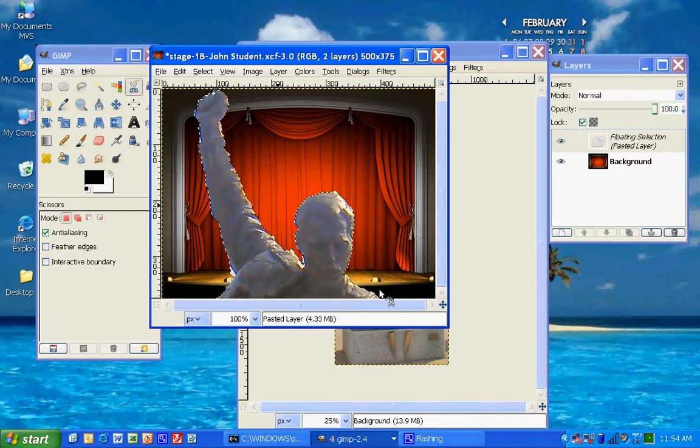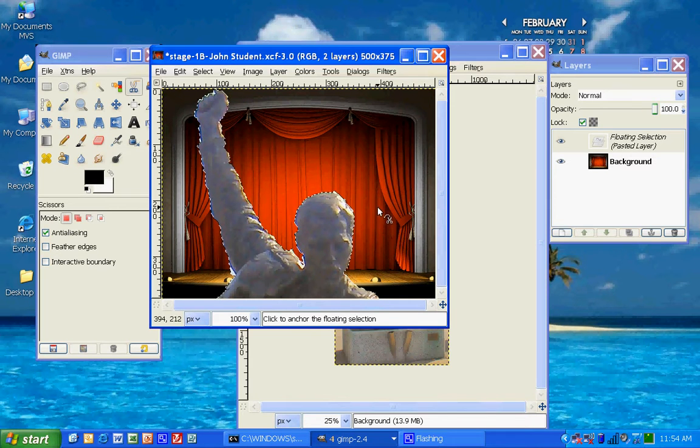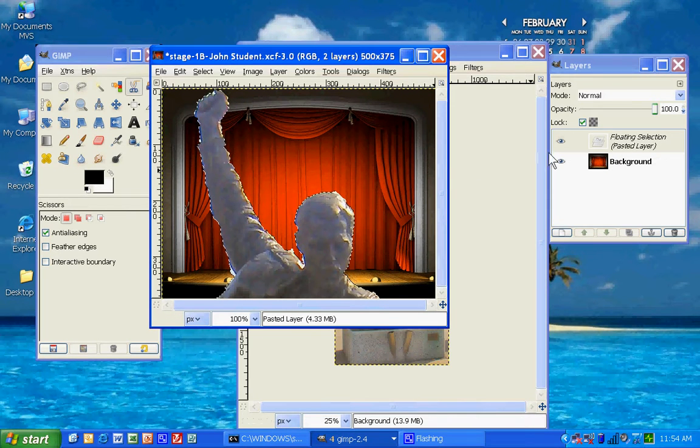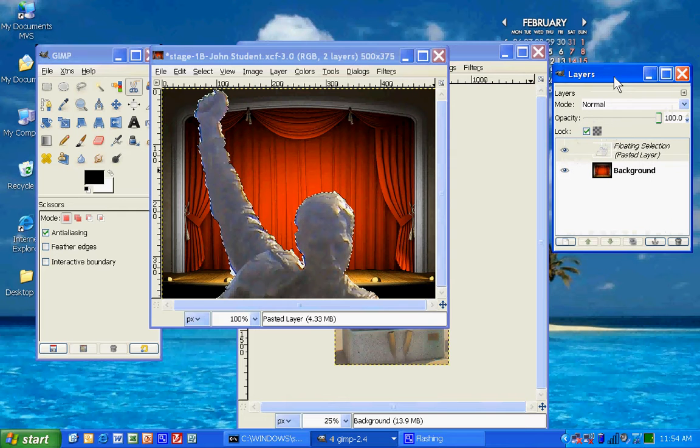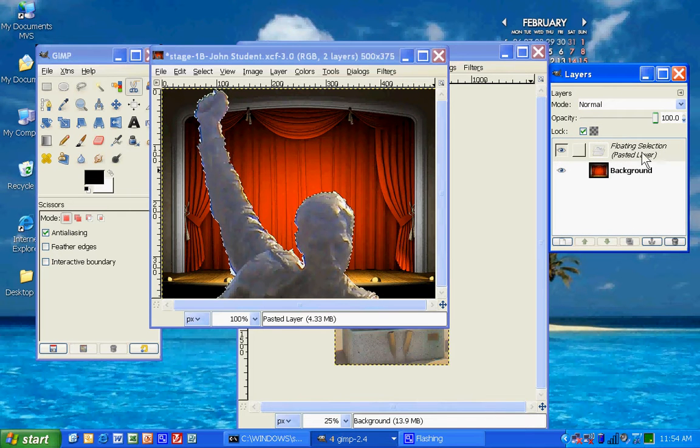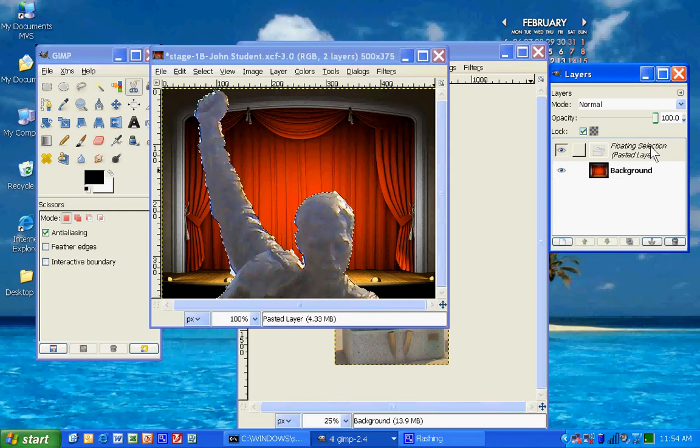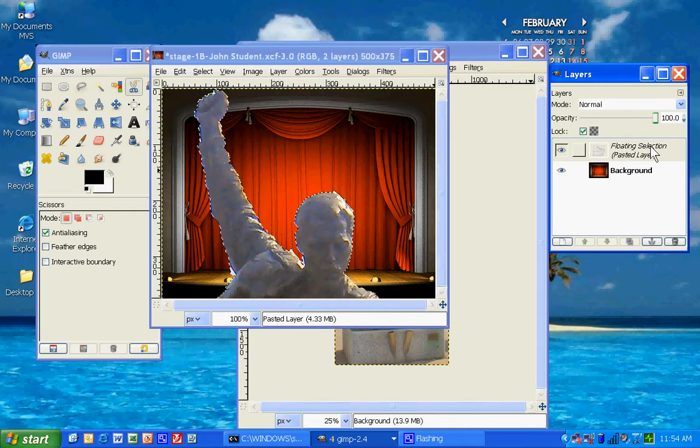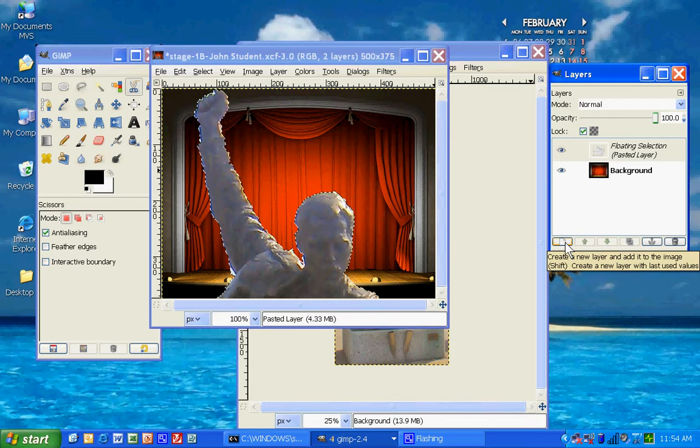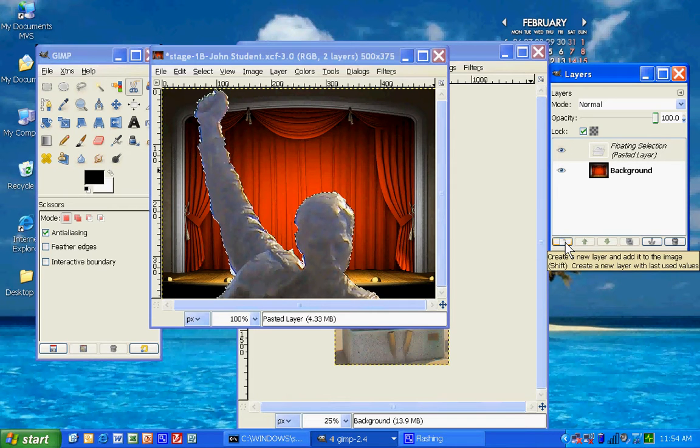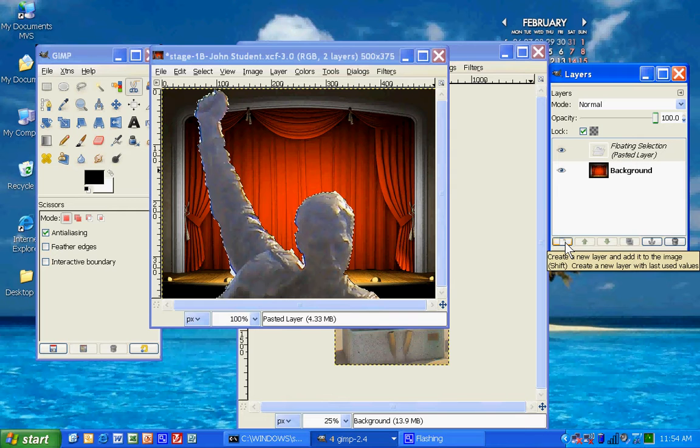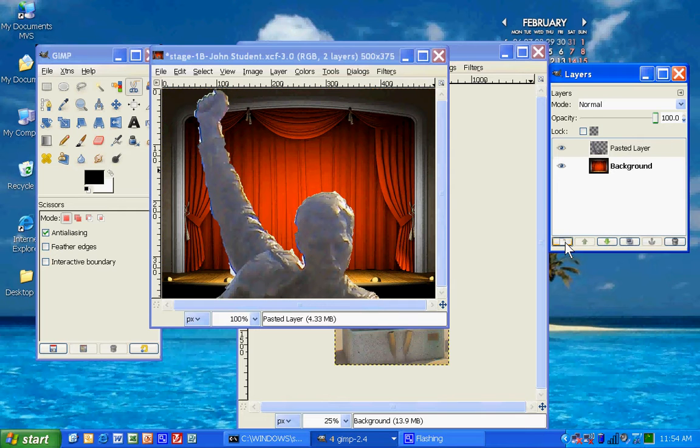Okay, Freddy is enormous. Before you do anything else, come over here to your Layers window. This one right here. Remember, Control-L. Notice it says Floating Selected Pasted Layer. Well, it's not a selection yet, so in order to sort of solidify this selection, you want to click right here on the Create a New Layer and add it to the Image button. Okay, that one in the bottom left corner. So you click on it, and notice it becomes a pasted layer.